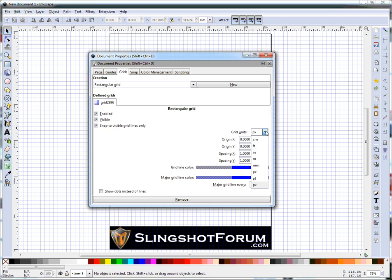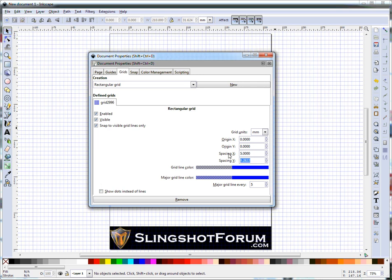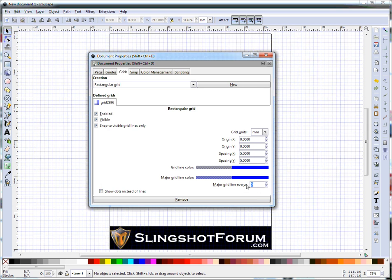Change your grid units. Again, I'm using millimeters. I like to set my grid up with a 5mm spacing and I put a major grid line every 2 lines, so I've got a slightly heavier line every centimeter.